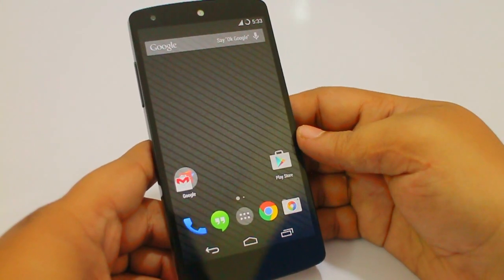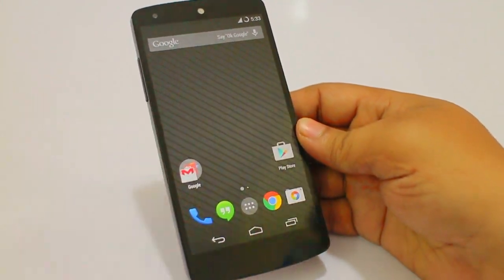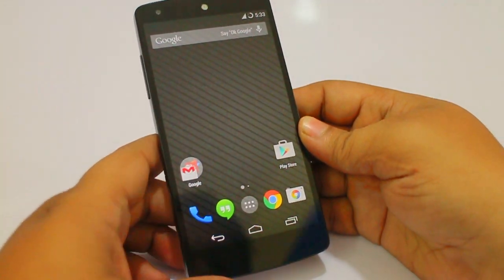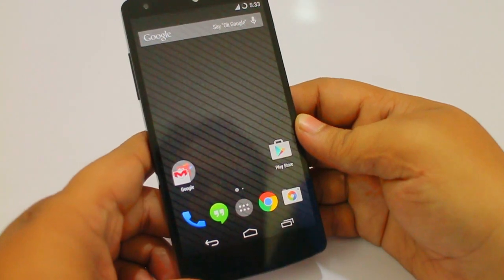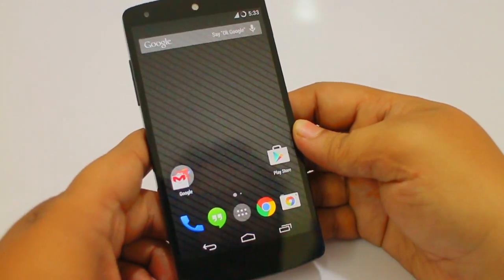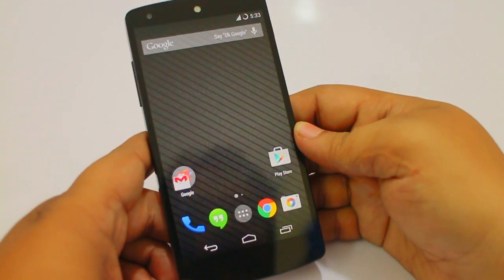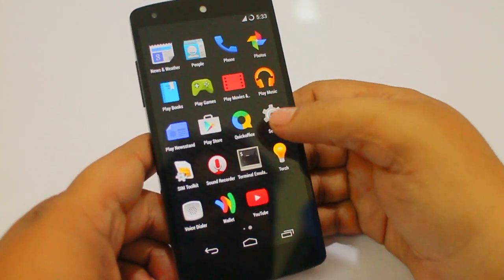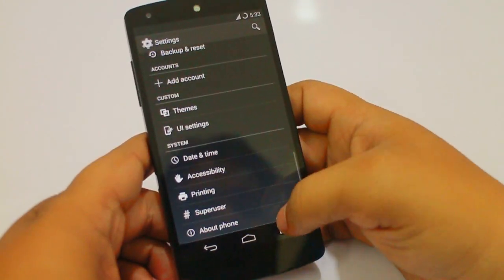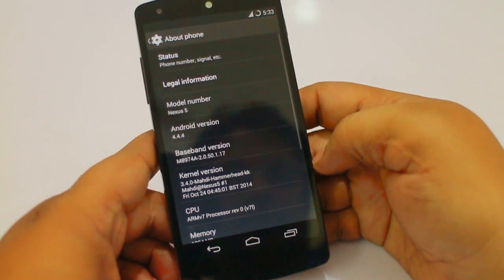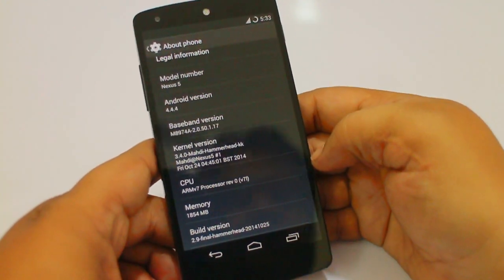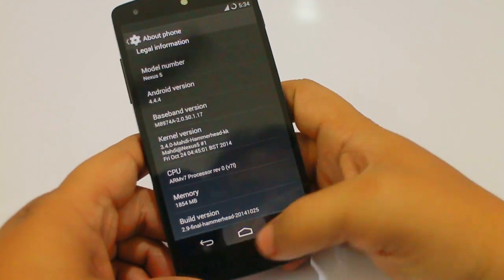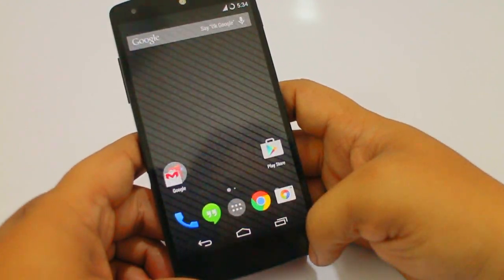What's up guys? In this video I'll be showing you how to install Android L ROM on your Nexus 5 devices. For this method to work, your device should be rooted and you should have the latest recovery installed. The version I am currently running is Mehdi ROM, which has an Android version of 4.4.4.